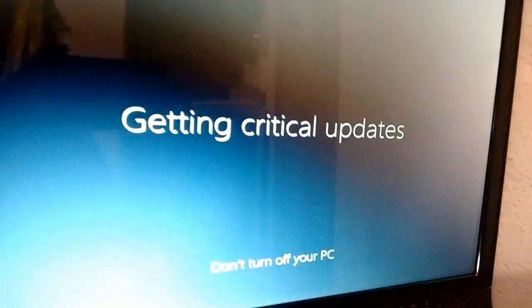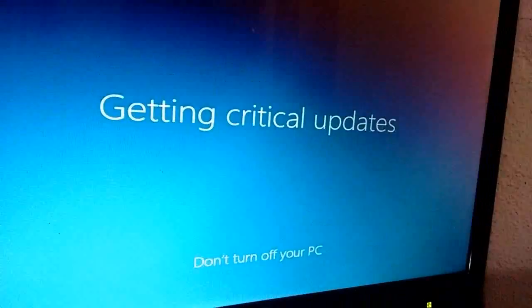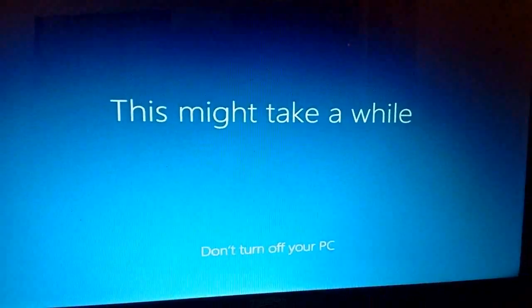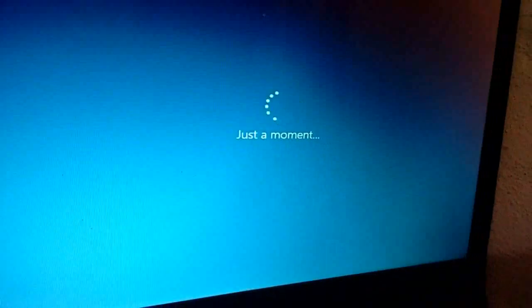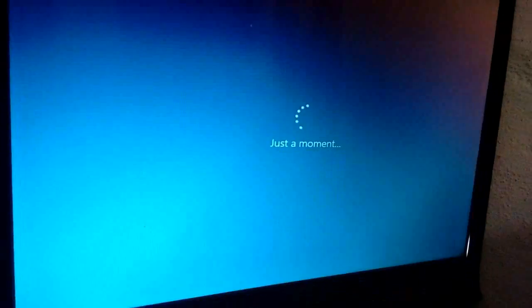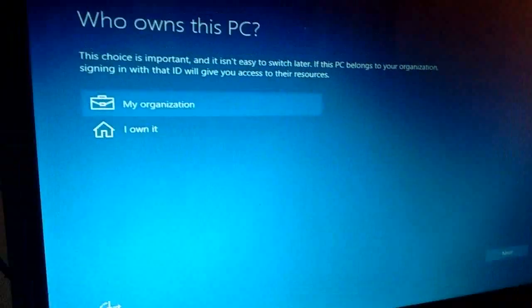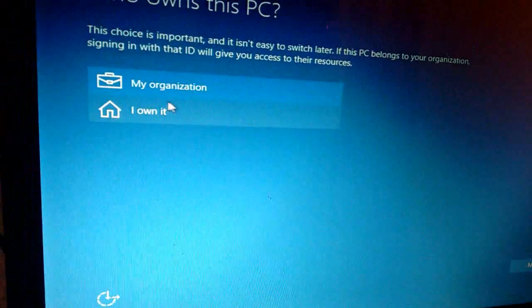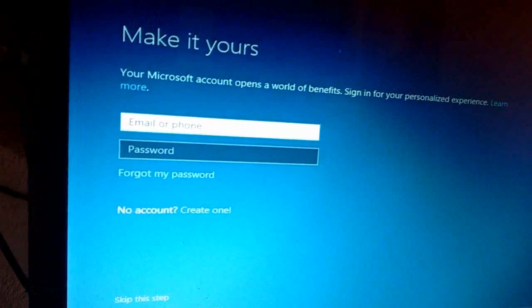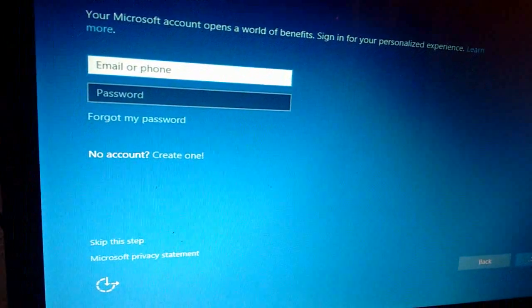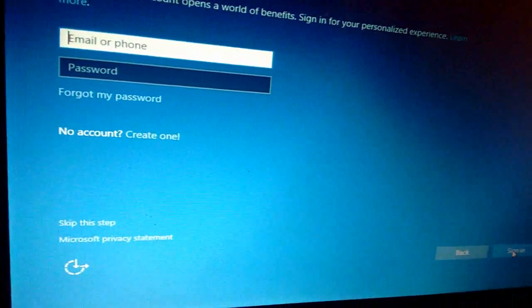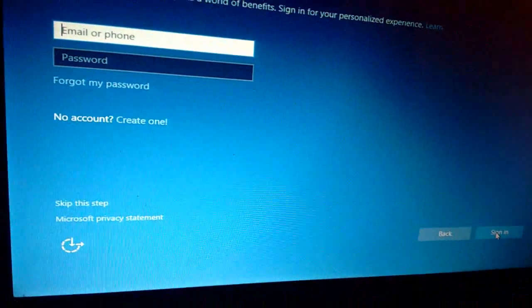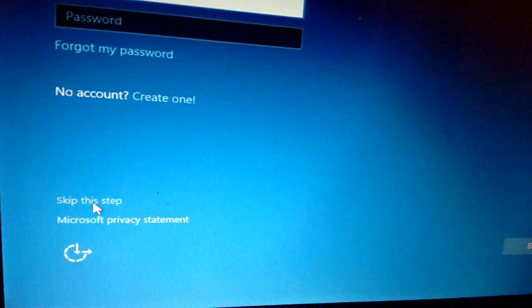Your system will restart several times. You don't need to press any key, just let the Windows installation go on. Now it's asking who owns this PC. Click on I own this and click next. I don't have any account. I don't want to create an account right now. I will create later, so skip this step. Click on skip this step.